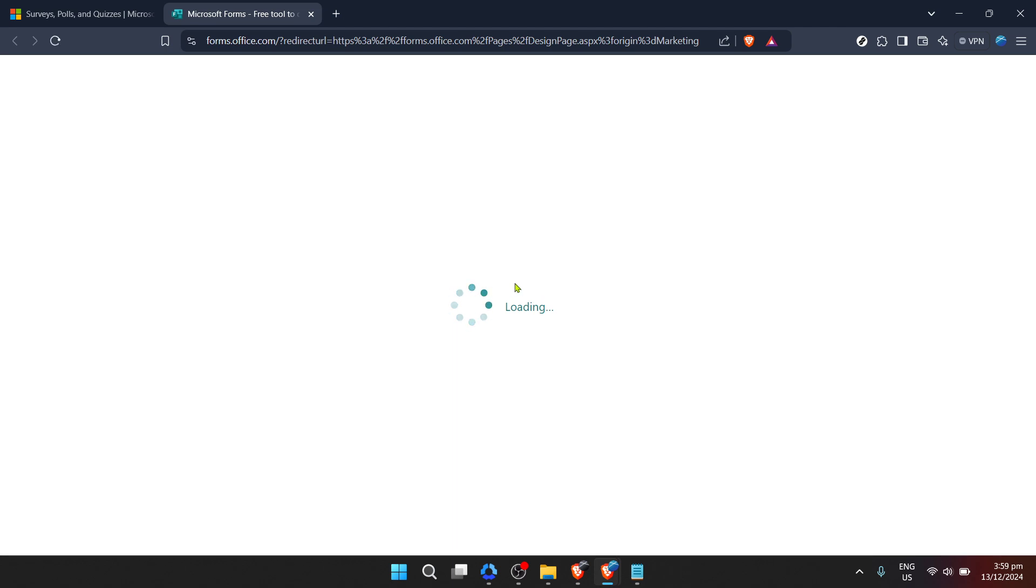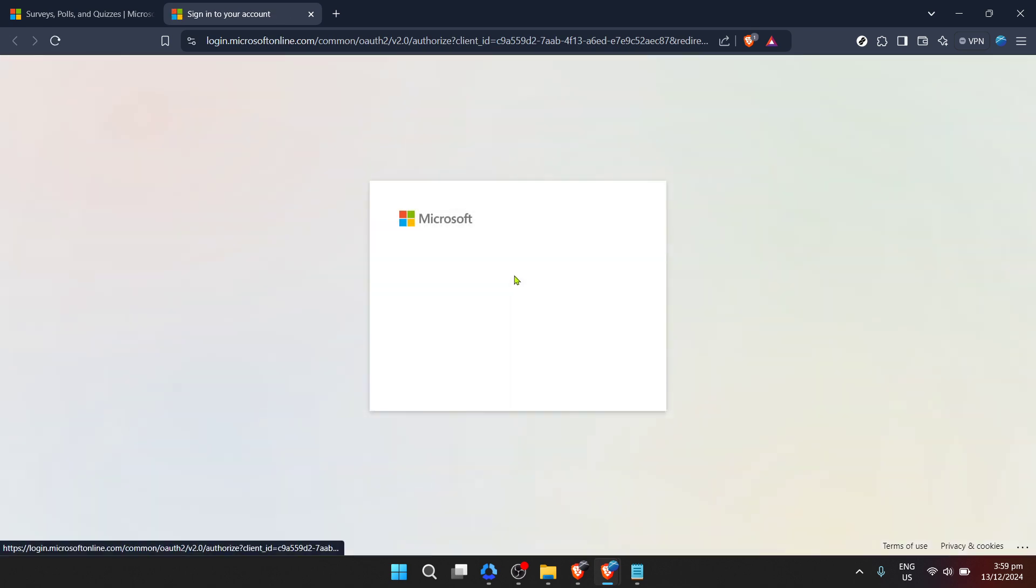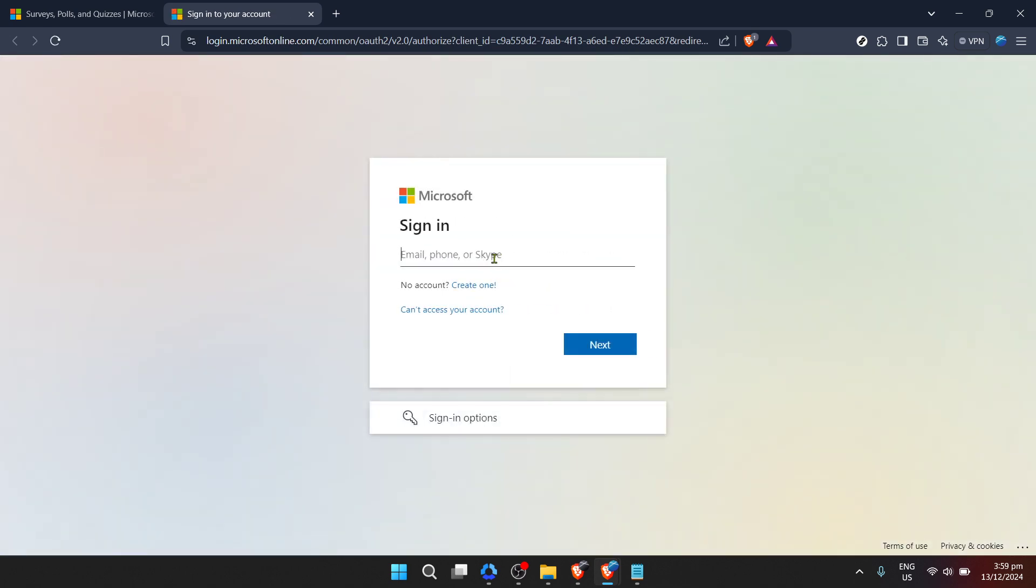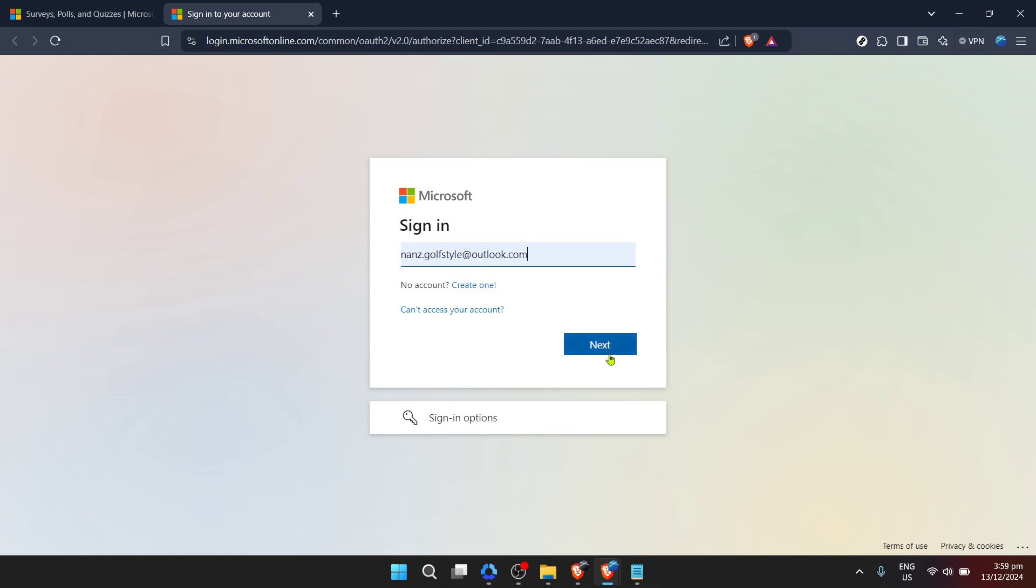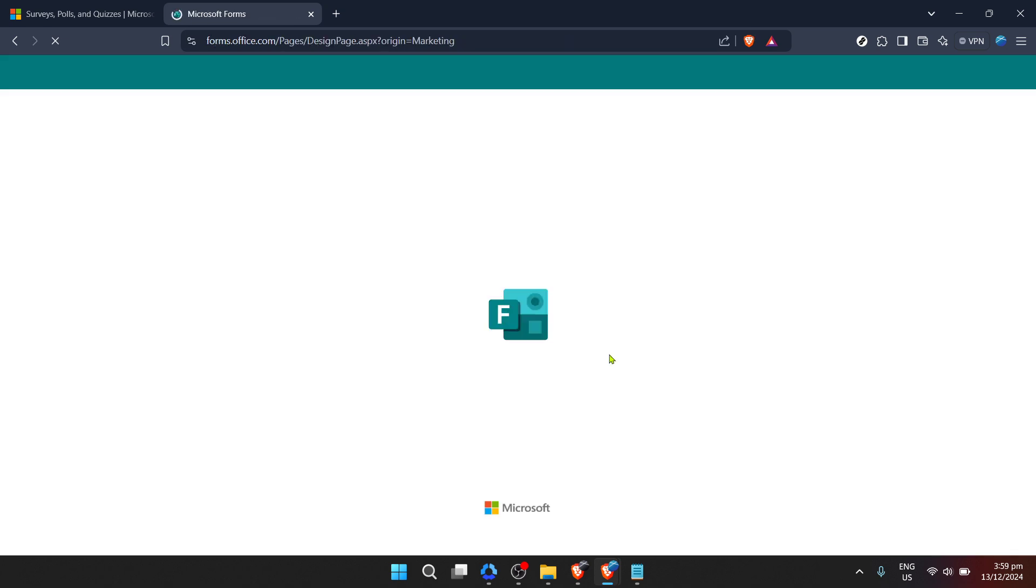After clicking on sign in, you'll be asked to enter your email address. Make sure to enter the email associated with your Microsoft account. This email is your gateway to not just Microsoft Forms, but other Microsoft services you might be using. Once you've entered your email, click on next.